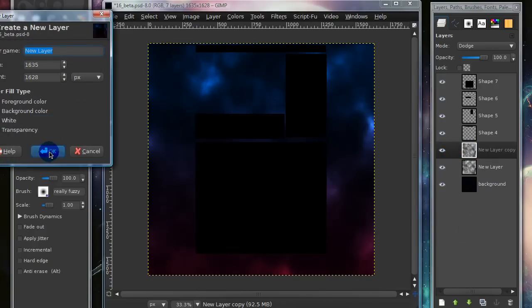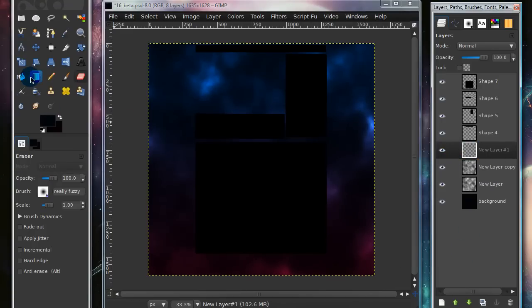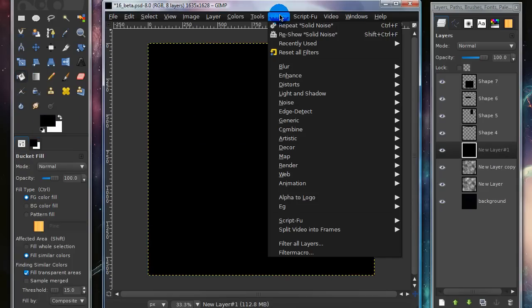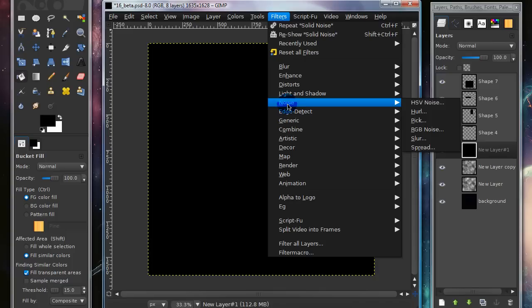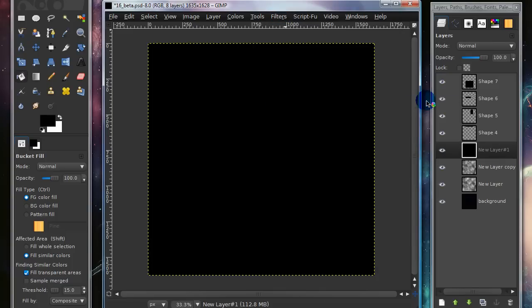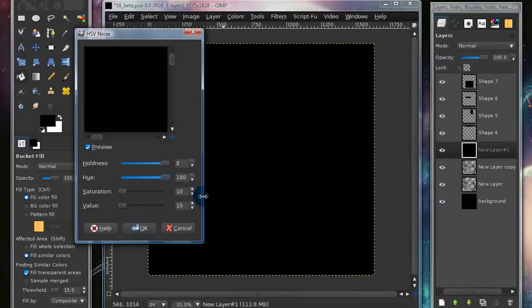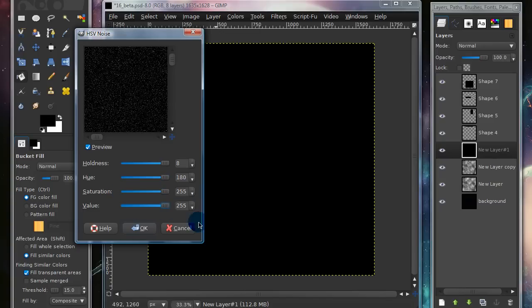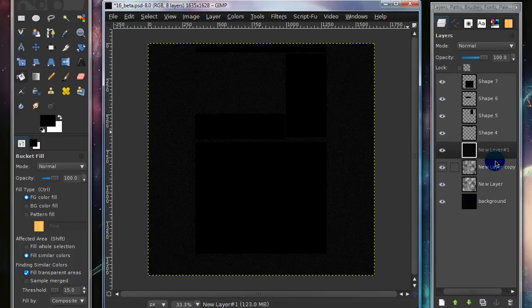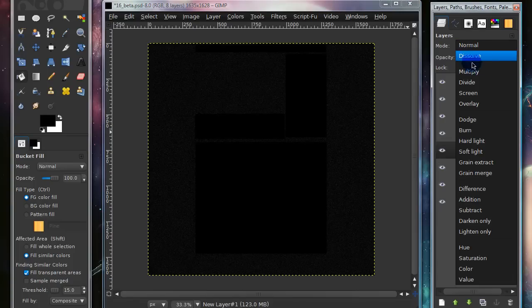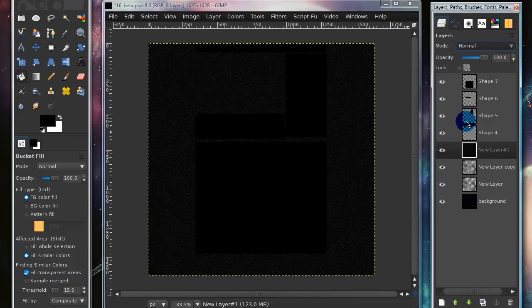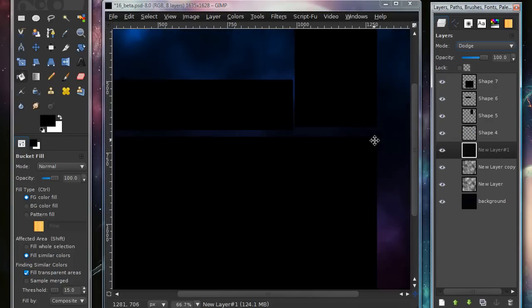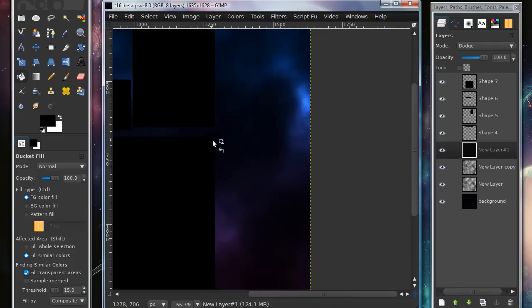So now I'm going to create another new layer, and I'm going to grab my Paint Bucket Tool, set your foreground color on black, and paint that layer in black. Then go to Filters, Noise, HSV Noise. I'm going to set my Holdness up to 8, Hue to 180, Saturation to 255, and Value to 255. So just drag all the bars up to the very top, and select OK. Now set the Layer Mode onto Dodge, and this will create some nice little stars.